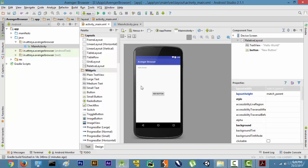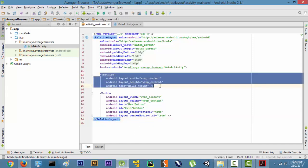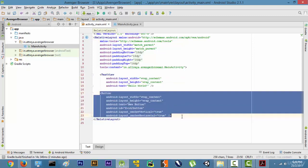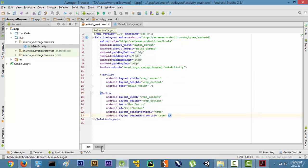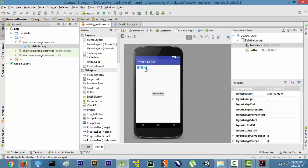But what happens with complex applications is that we have to actually code these buttons into our application. How do we code this application? By going to this text portion and writing code over here. Now as you can see, it has many text views and buttons over here.